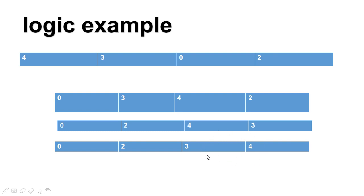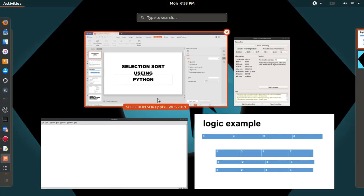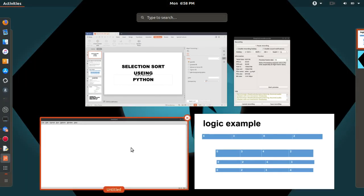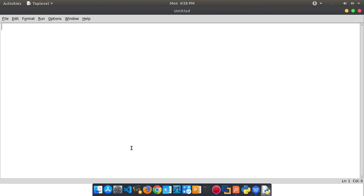This is a simple logic. Now we are looking at the programming. We have already opened a new file. You can open the interpreter and open a new file.